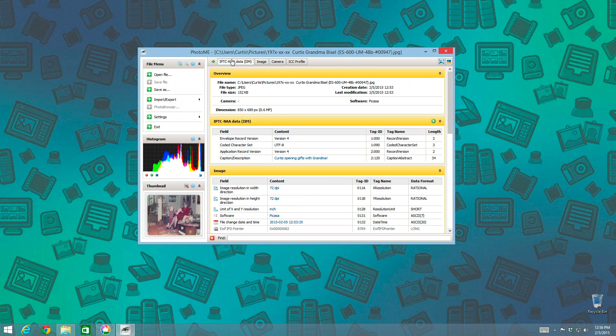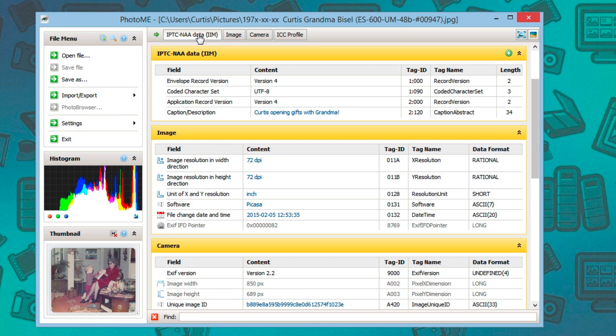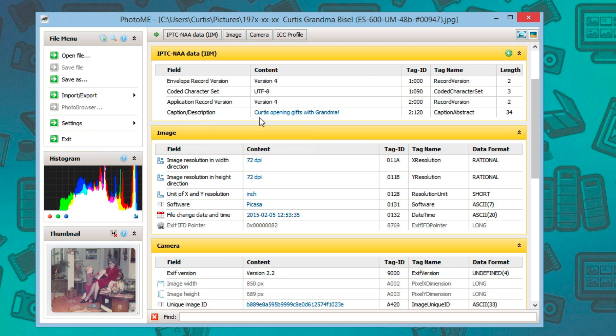There is a tab up here called IPTC NAA Data. If I click right here, you'll see down here in the field column under Caption Description, it also displays this caption information that I typed in in Picasa.